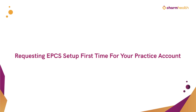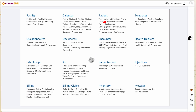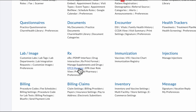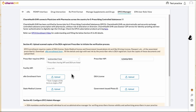The one-time process of requesting EPCS setup for your practice. EPCS can be requested from Settings, Prescription, EPCS Manager. This view will not be displayed once the EPCS setup has been configured for your practice.